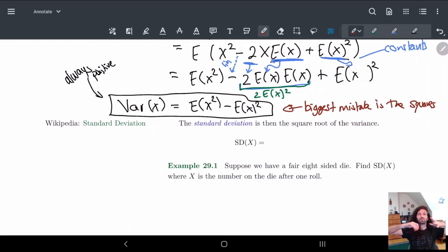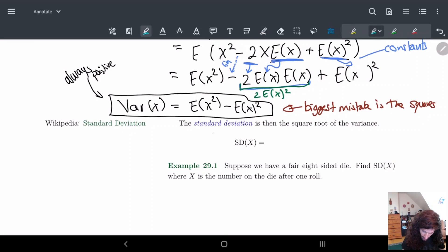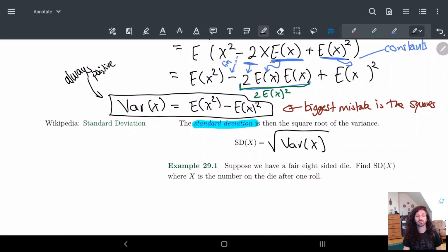This idea of variance is actually already in the name — it's how much the distribution varies from the center, how distributed it is. And that gives us what we define as the standard deviation. The standard deviation is just the square root of the variance. That's it — just that simple.